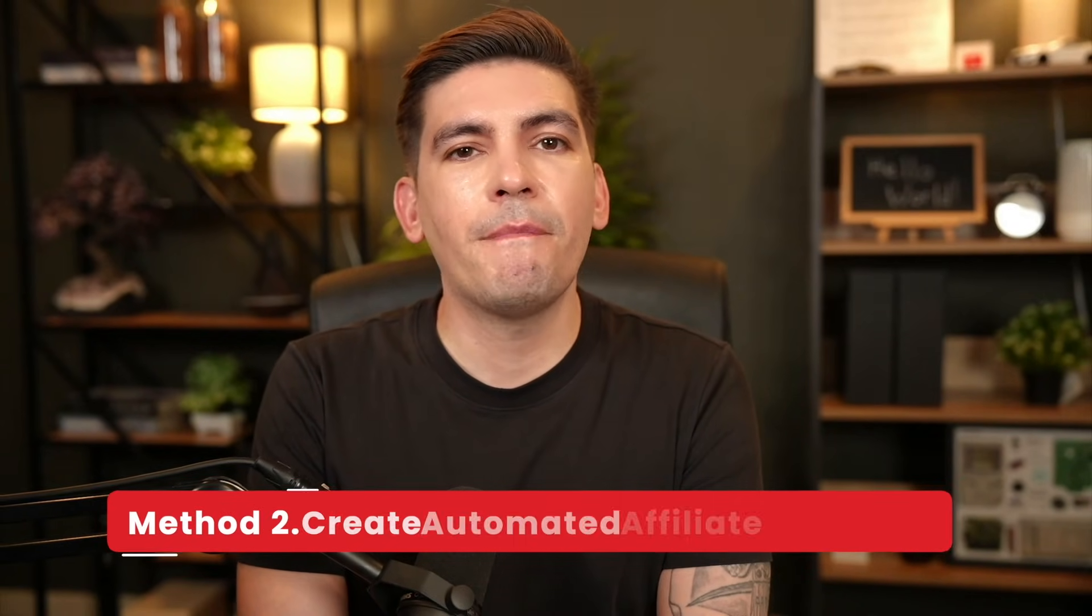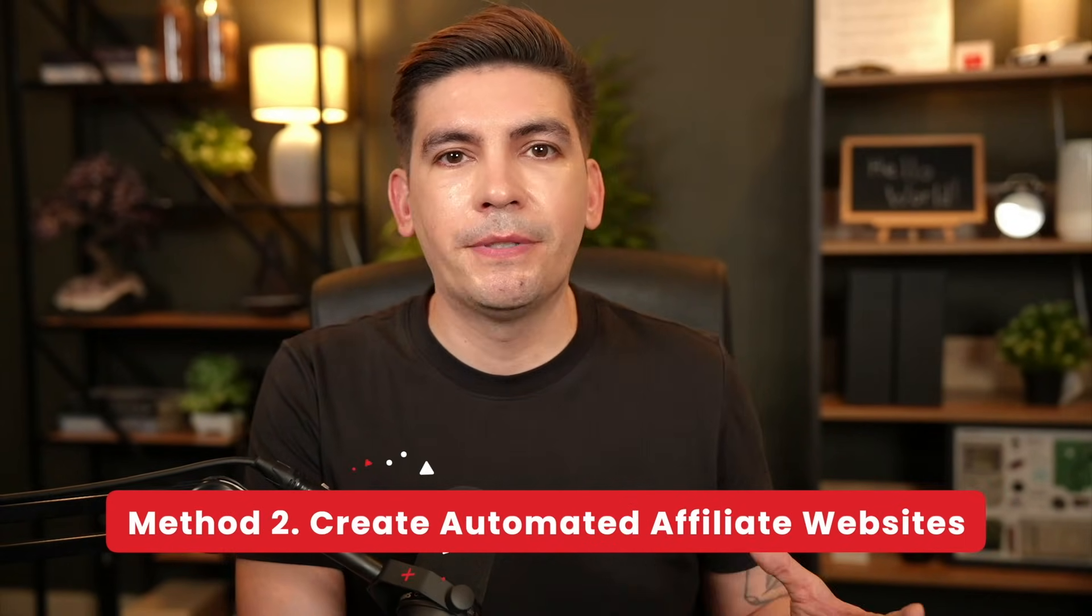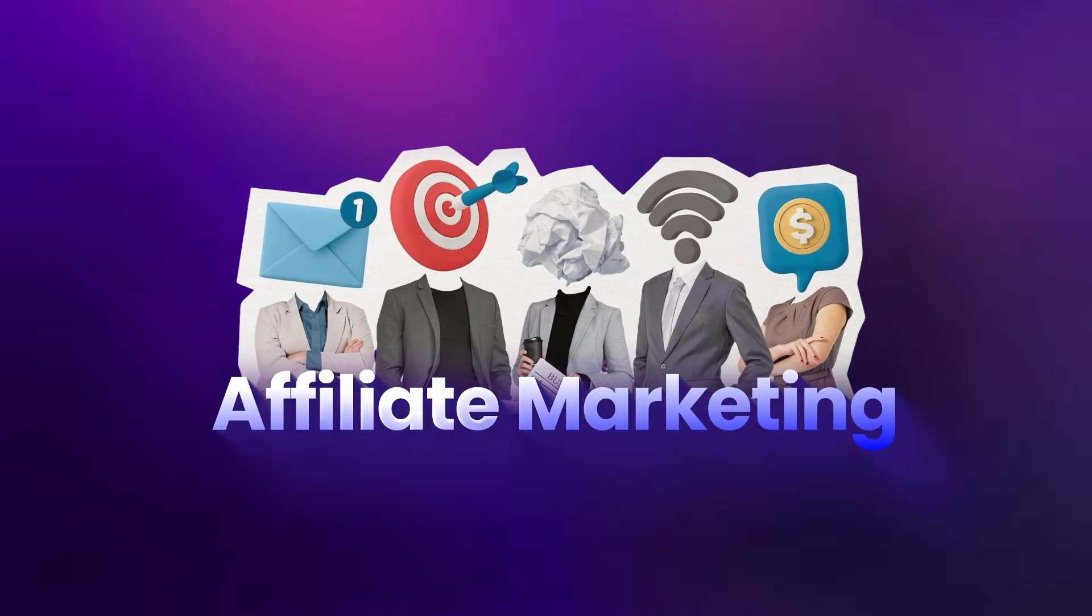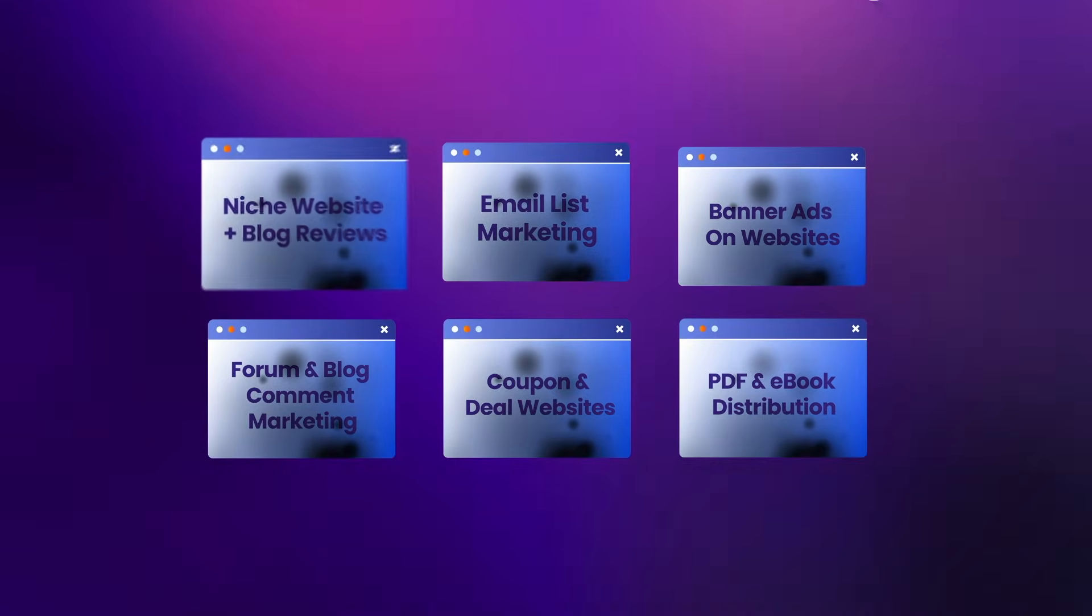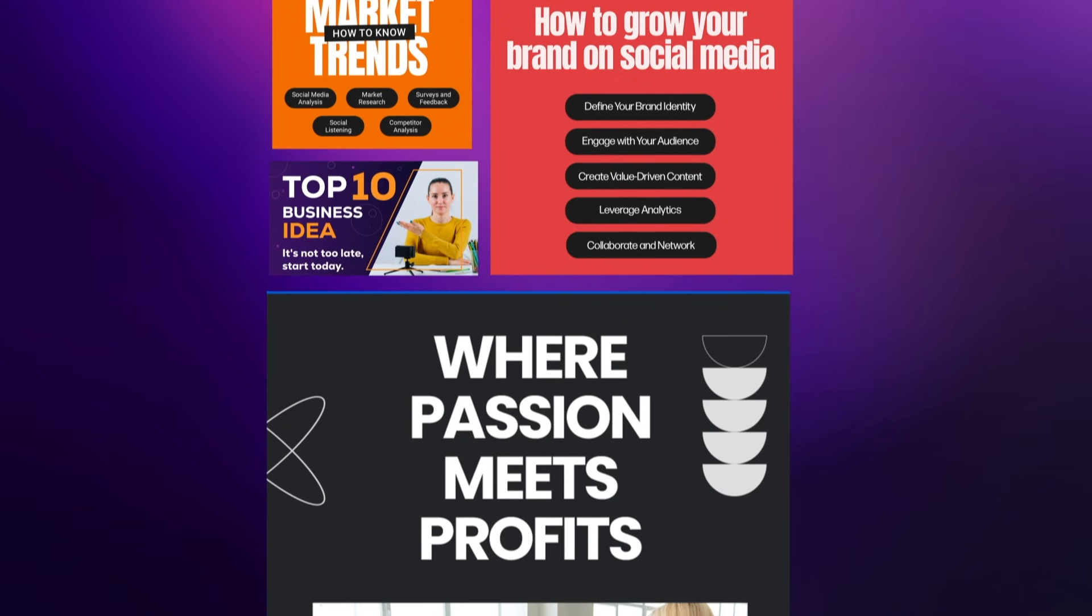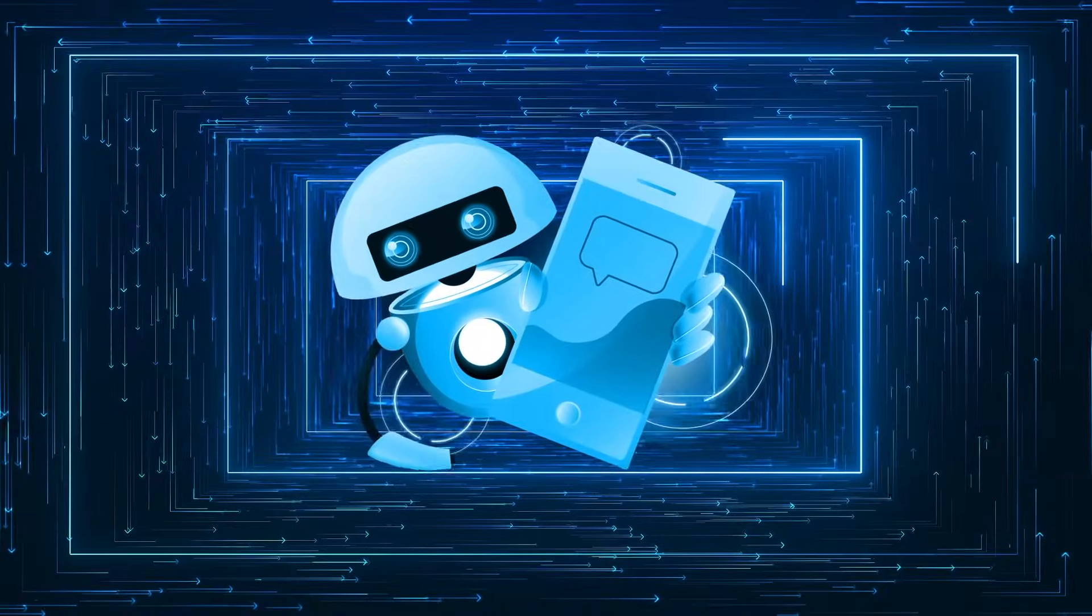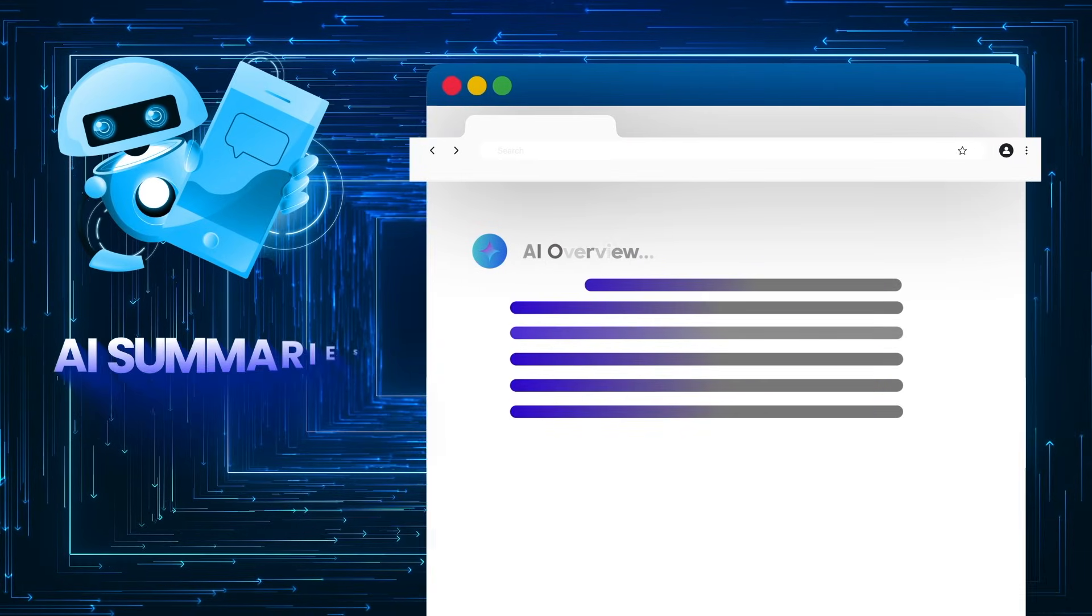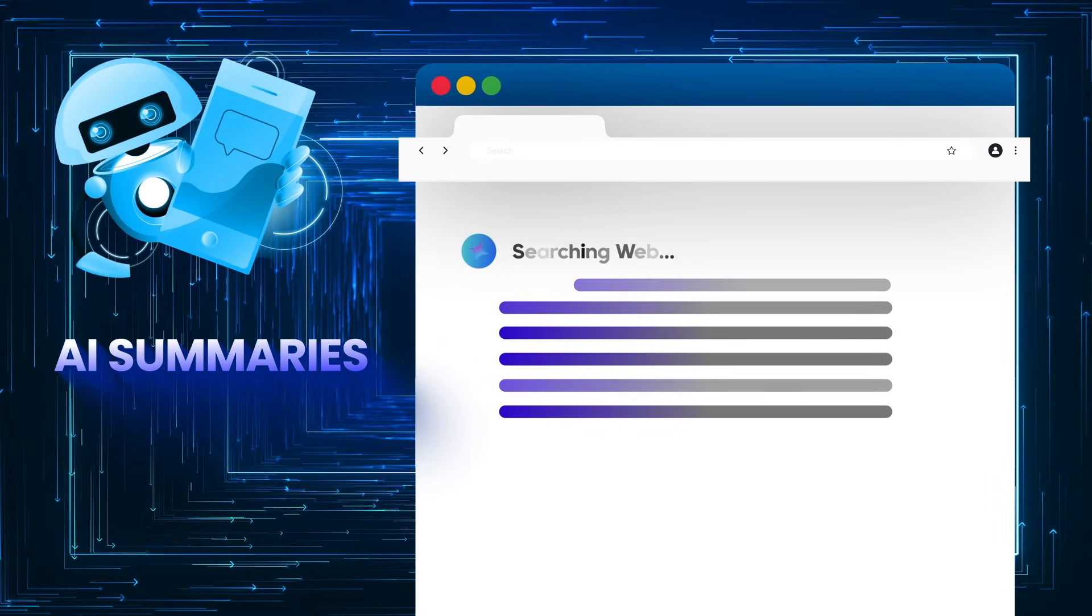Next up, we have method two, creating affiliate marketing websites that people actually use. Affiliate marketing still works, but the old way is dying fast. Writing blog posts like top 10 best whatever just doesn't hit like it used to because AI summaries now answer questions before people even click on your websites. So here's the smarter move. Instead of writing an opinion or a review about a product where everyone knows you're just going to try to sell them, why don't you make a tool that people can actually use?